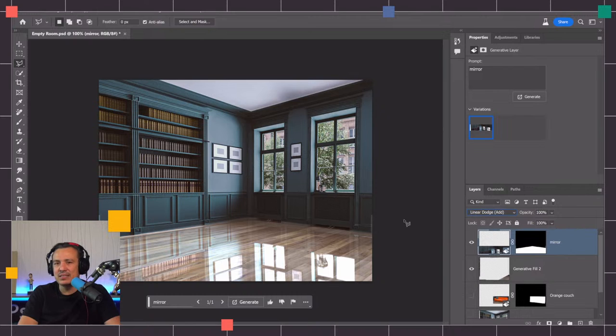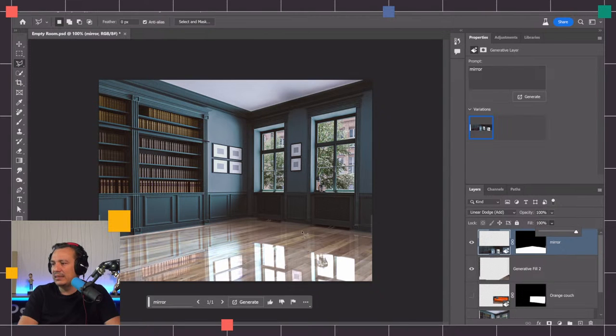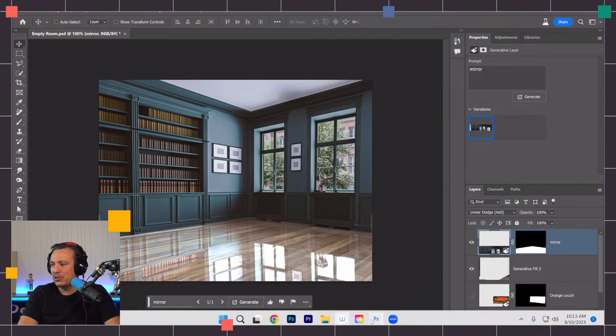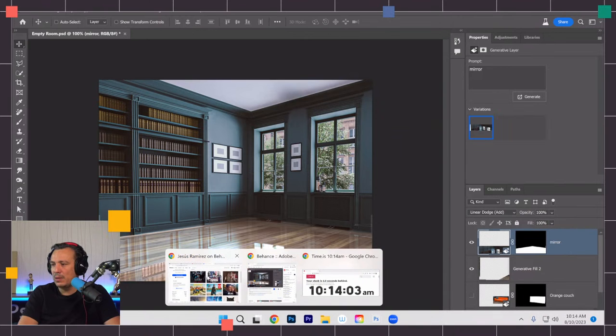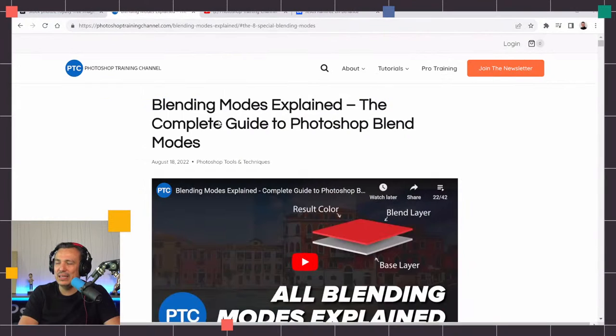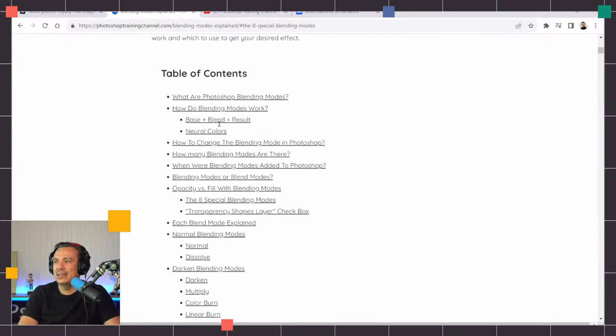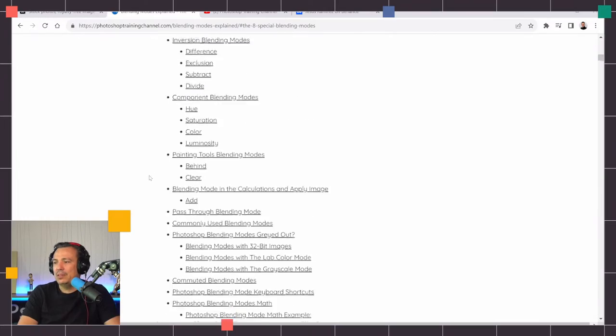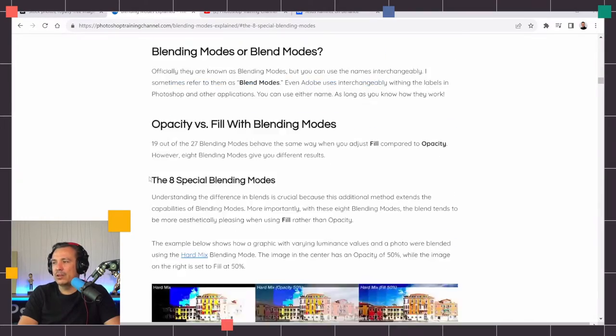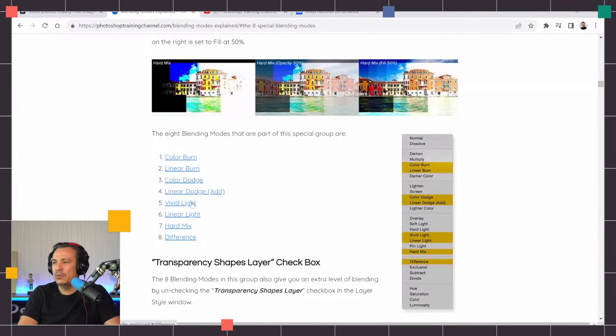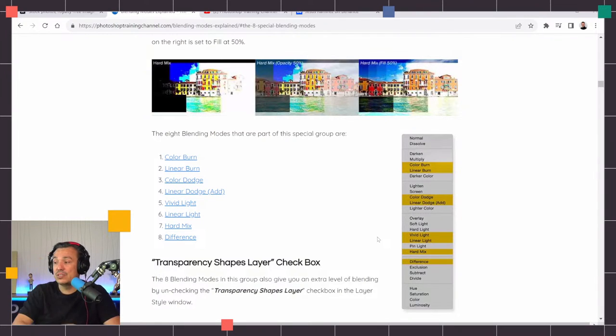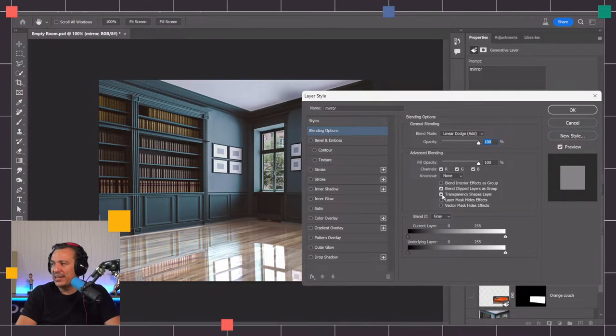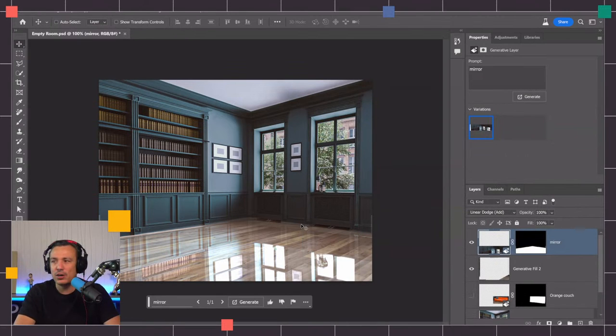The thing about linear dodge add is that it's one of eight blending modes that gives you different results when you reduce opacity compared to fill. If you want to learn more about what that is, you can go to my website at photoshoptrainingchannel.com/blending-modes-explained. You can see this write up that I did. I wrote everything I know about blending modes.